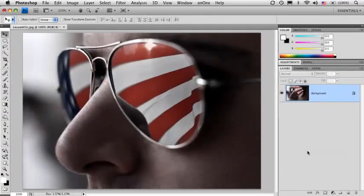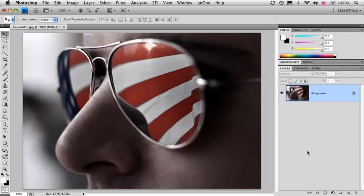You guys are going to thank me for this tip. I get applause whenever I show this in front of a crowd. It's the background layer. By default, it's locked. You can see the little lock icon next to it.